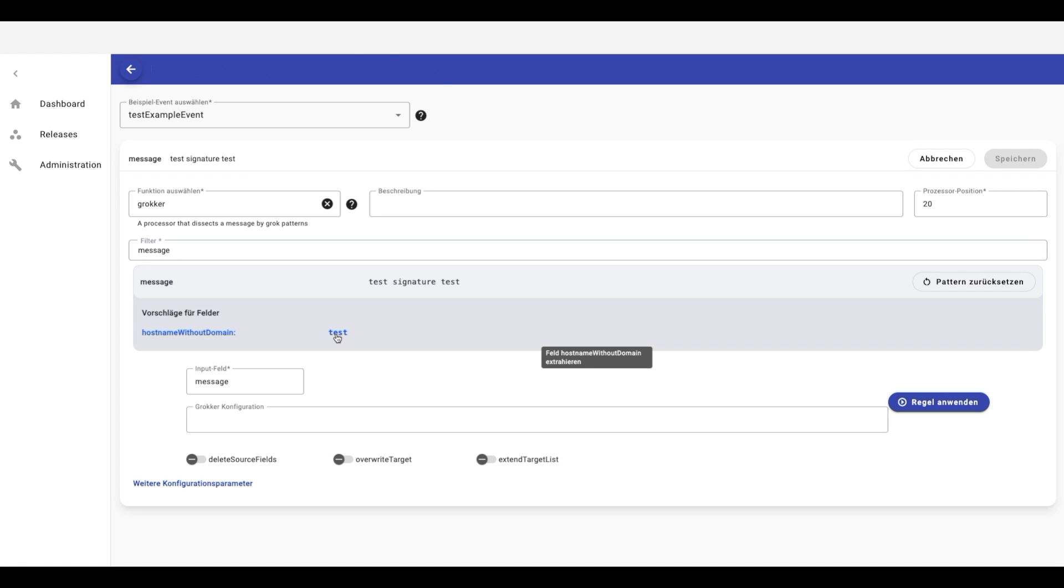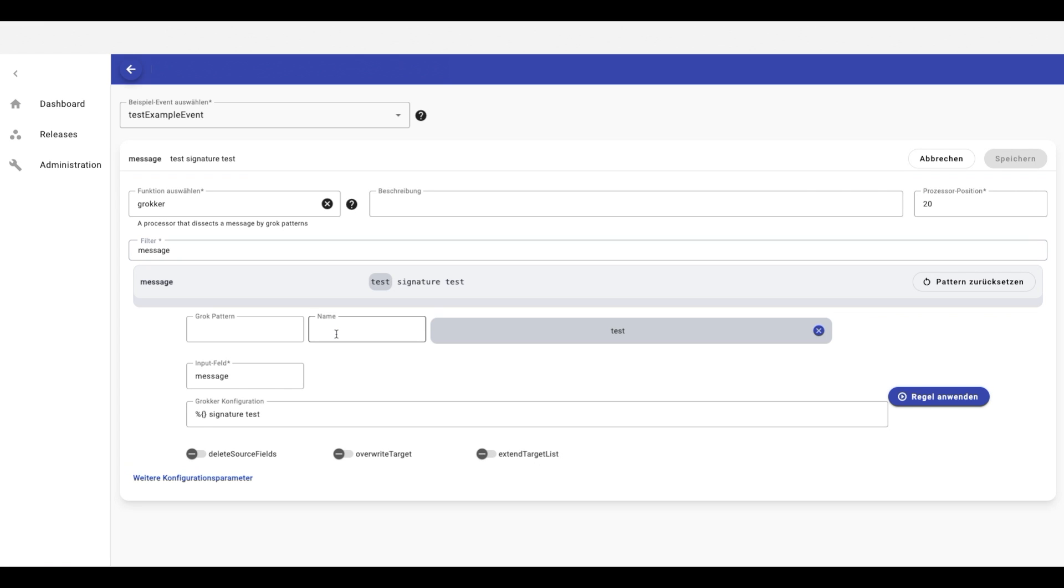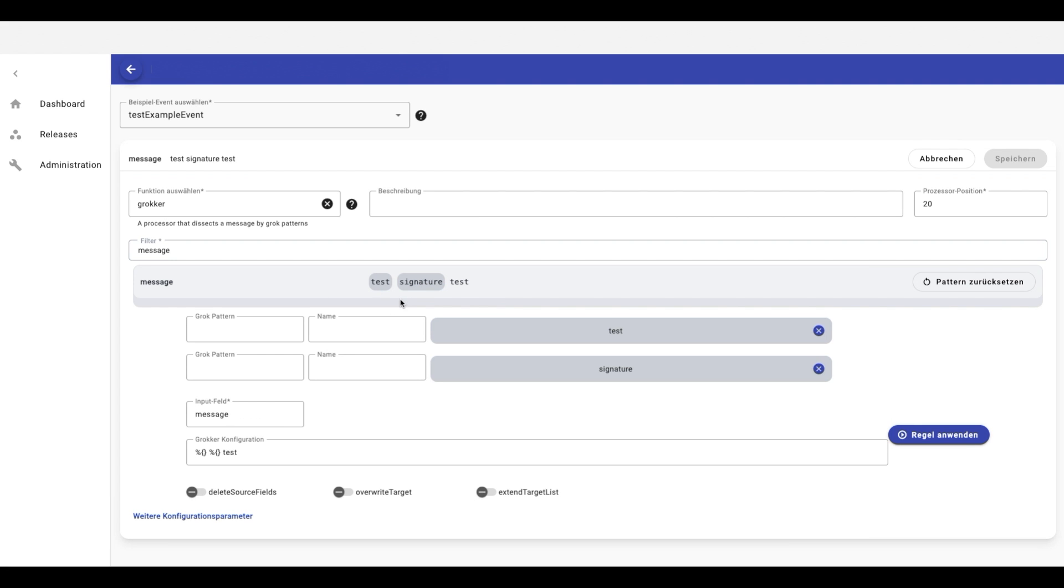Here I will extract first test, then I can select another substring. I will get then this tooltip and when I click on it, I will extract a second field.